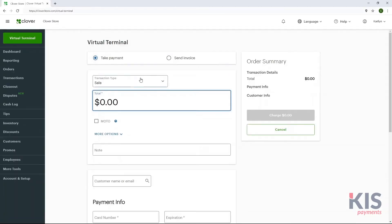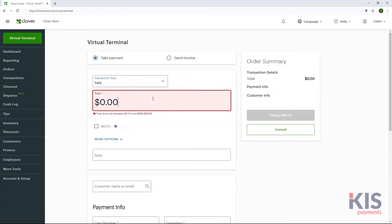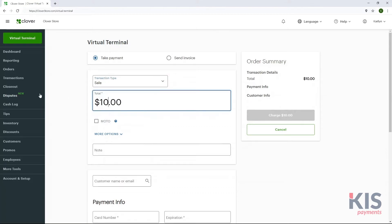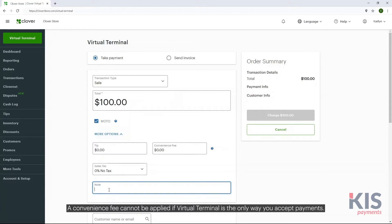For payments in Virtual Terminal, select Take Payment and Sale from the Transaction Type drop-down. Enter the total order amount and check the MotoBox for a mail or phone order. More options include adding a tip, convenience fee, or tax. You can also add order notes if needed.